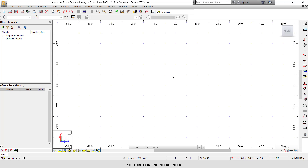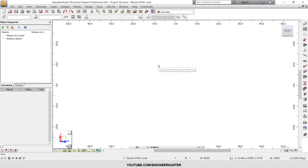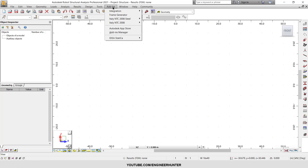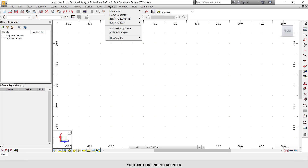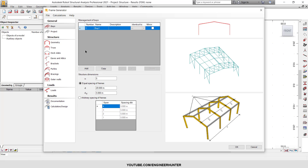Hello everyone, today I'm going to show you how you can use the Frame Generator to generate a structural frame or structure like a warehouse. You can go to Add-ins and Frame Generator, and you need to change some settings.